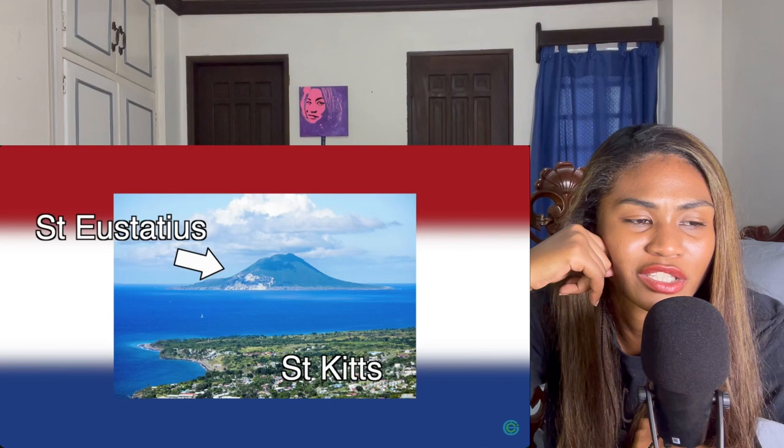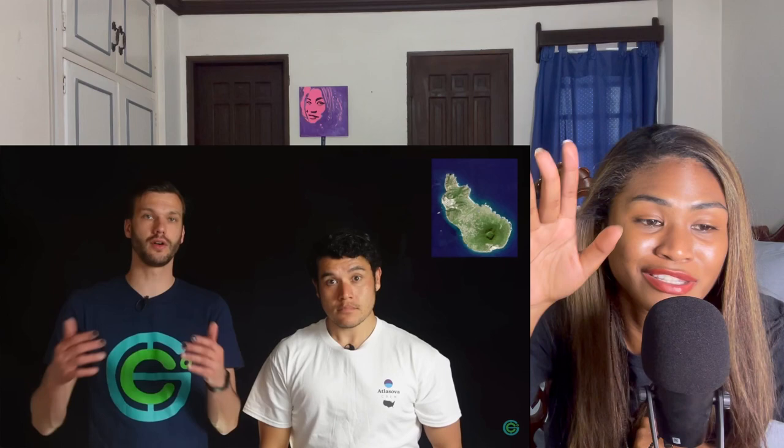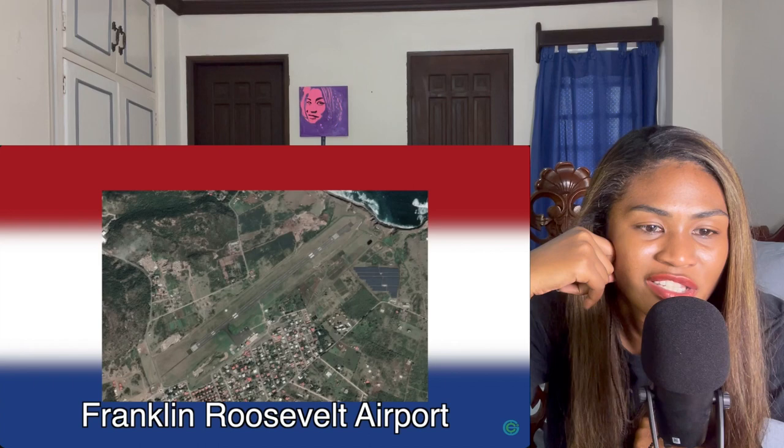Sint Eustatius — capital Oranjestad. Also known as Statia in the Caribbean, it's one of the smallest islands, located right next to Saint Kitts and Nevis. On a clear sunny day you can even see it from the west side of Saint Kitts. The entire island was formed by two volcanoes, and only has about 3,200 people. Their only airport is named after Franklin Roosevelt. Overall it's a cool little island with good diving spots and a shipwreck.